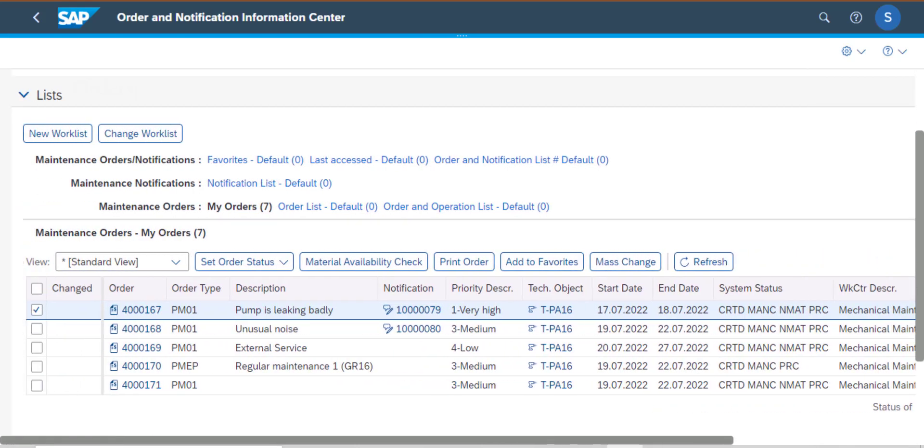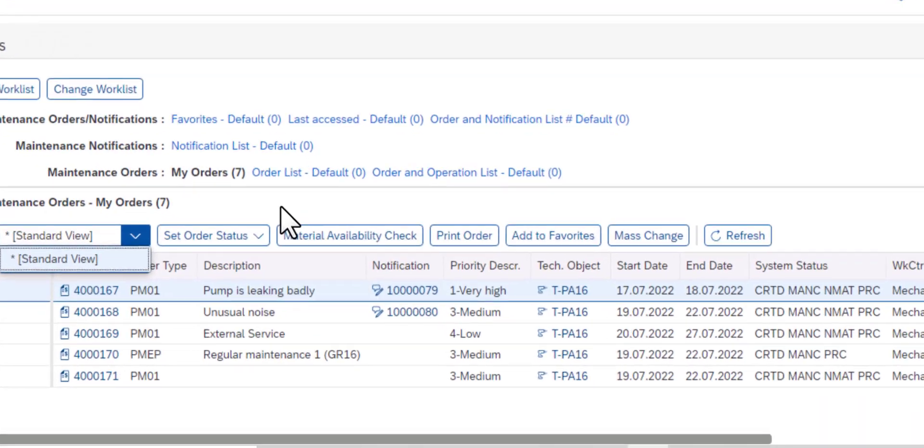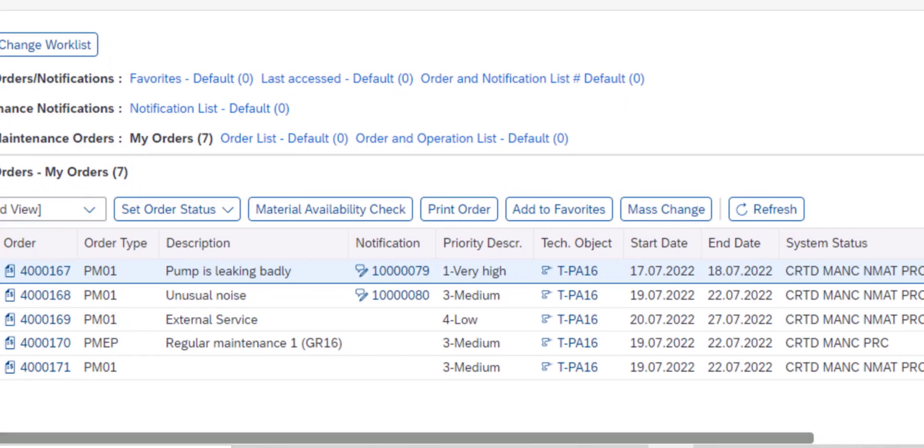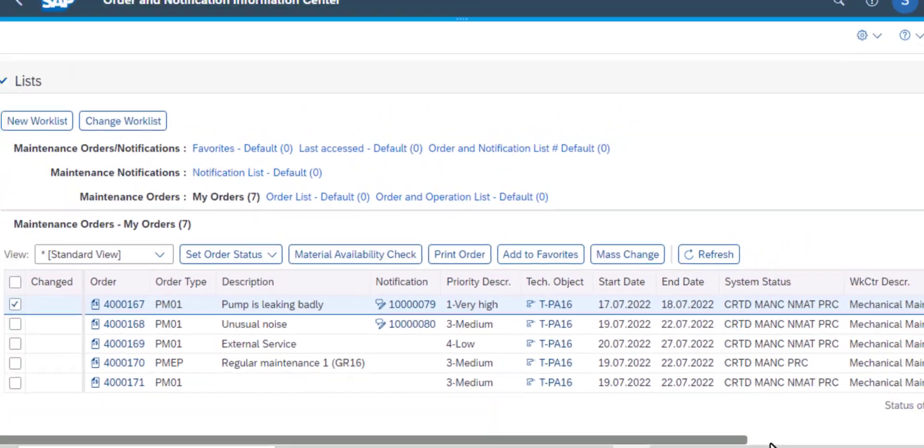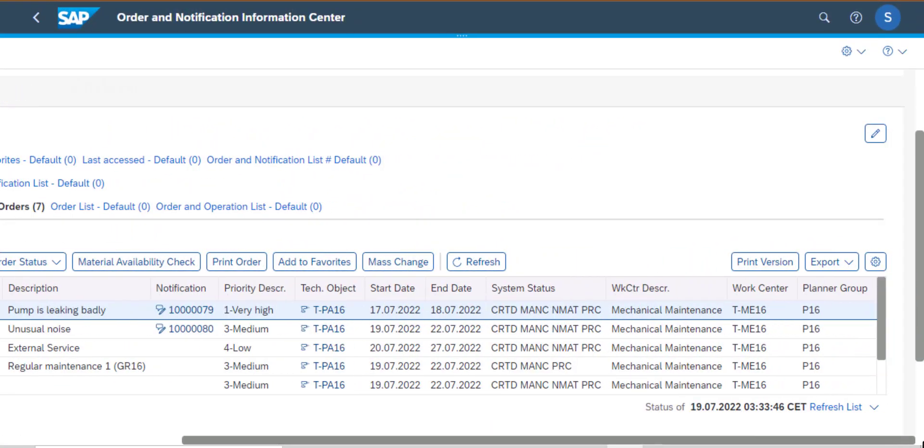And from here you have additional tabs. We have tabs such as Set Order Starters, we have Material Variability Check, Print Orders, Add Favorites, Mass Change and all that. So that is how we work with Order and Notification Information Center app.